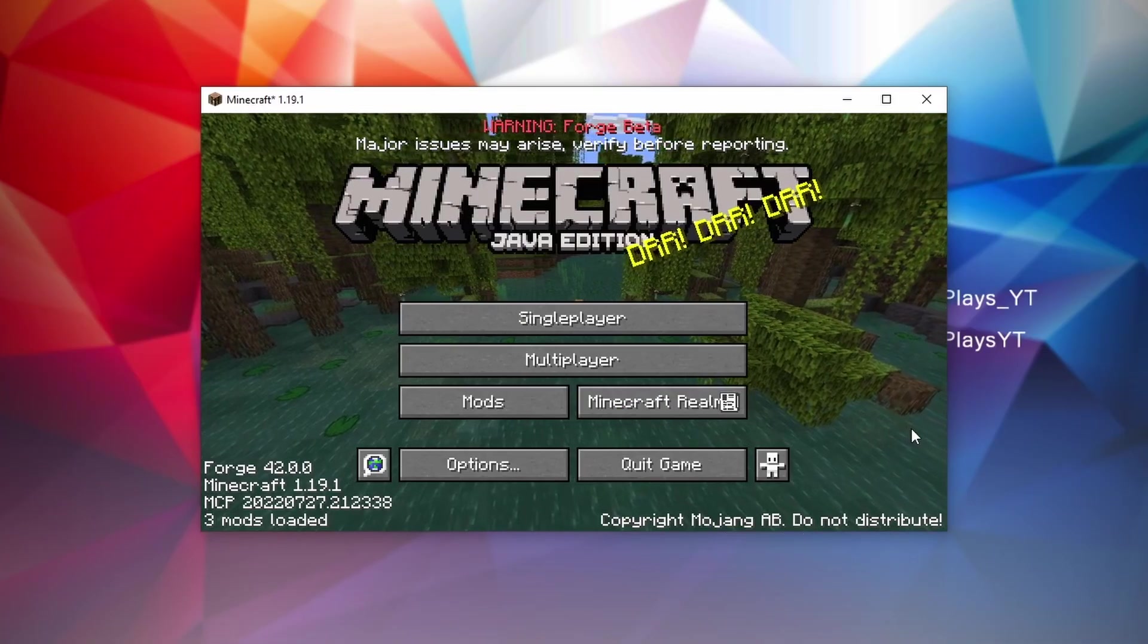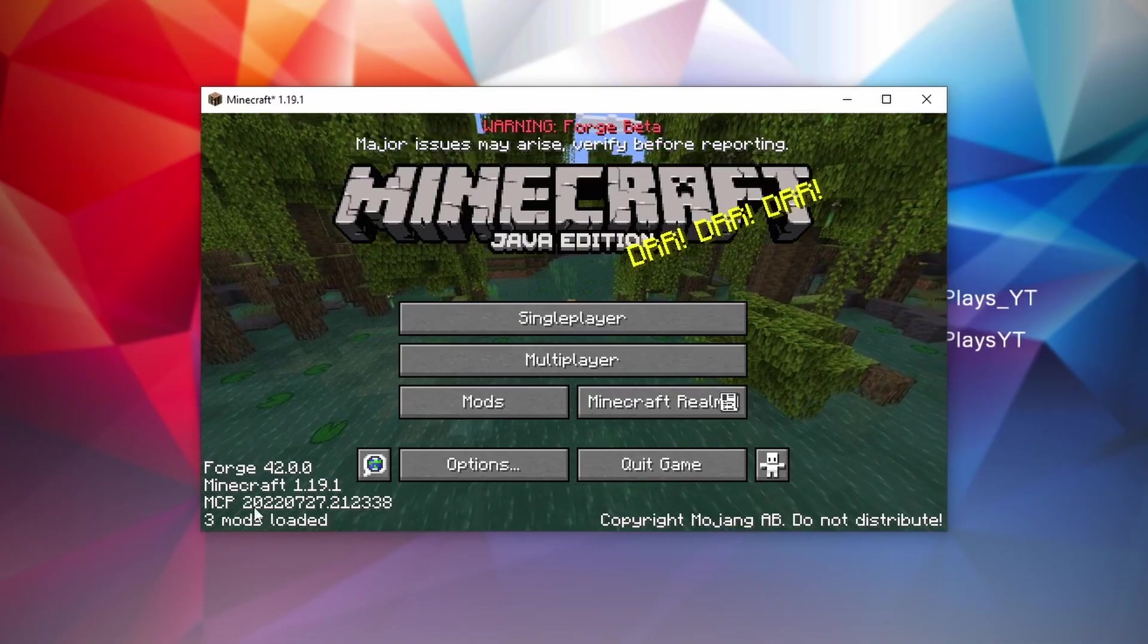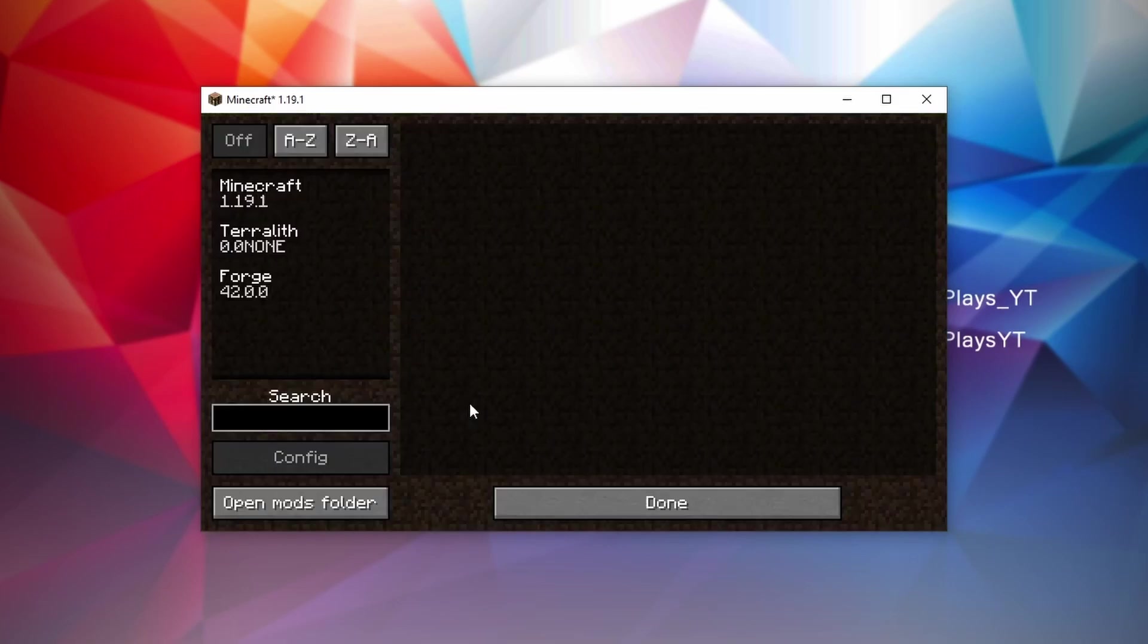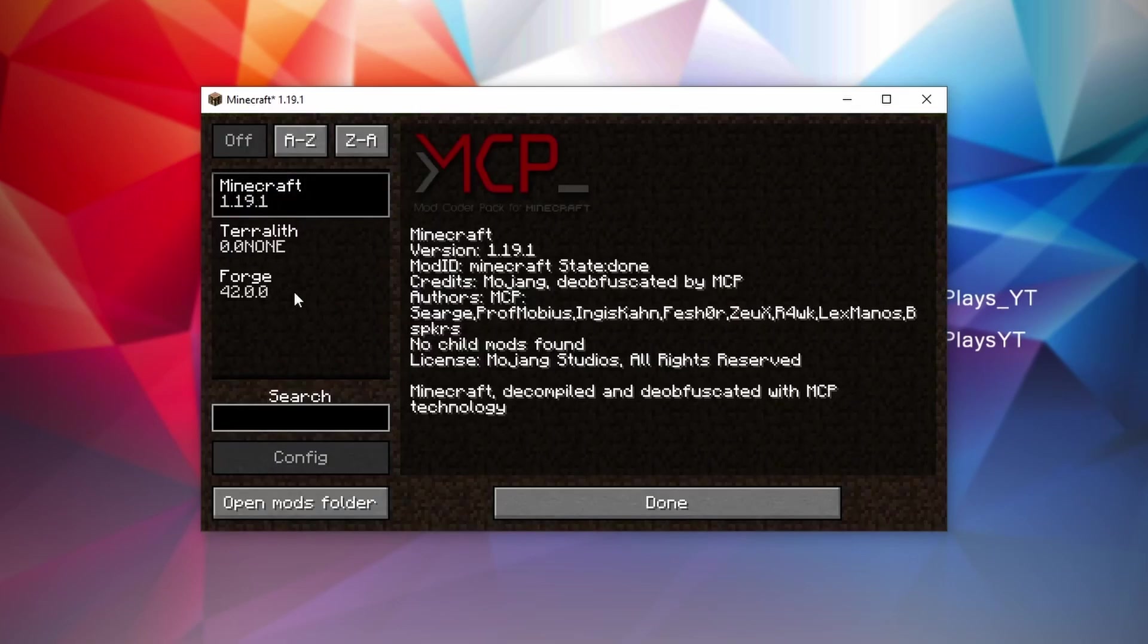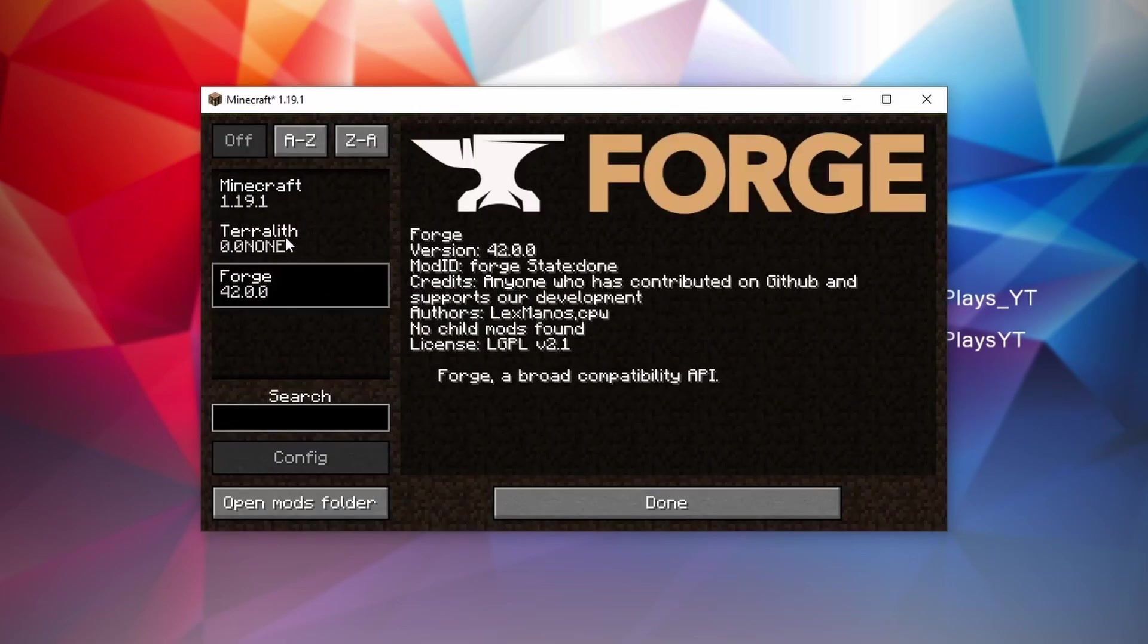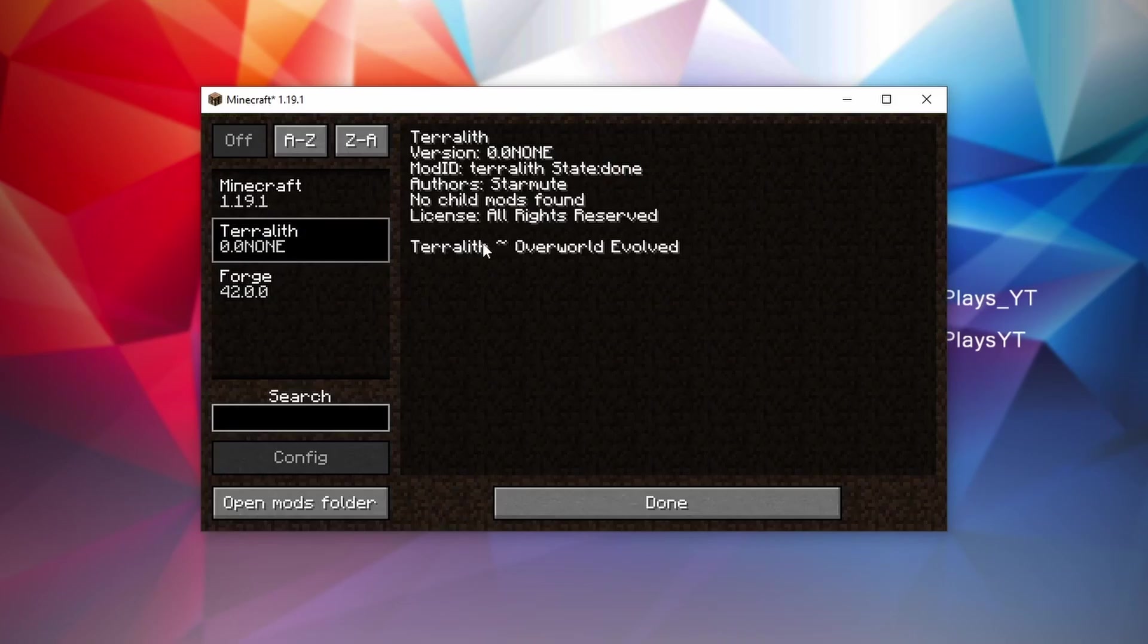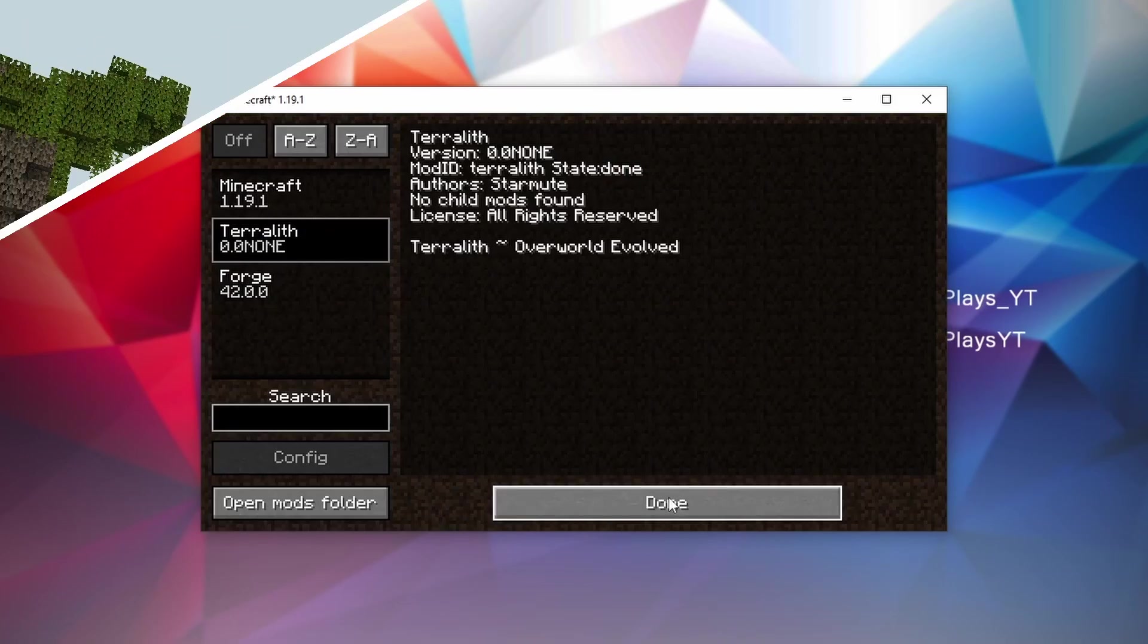So there we go. We've made it to the main menu in Minecraft 1.19.1. If you click mods right here, it shows Minecraft Forge and Terralith. And if you've installed any other mods, they should show up in here as well.